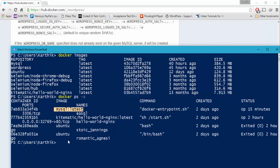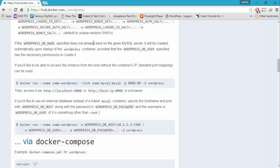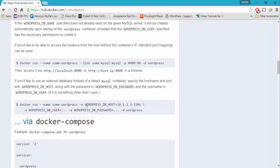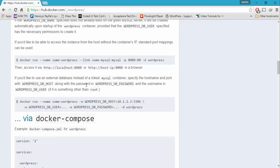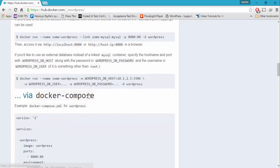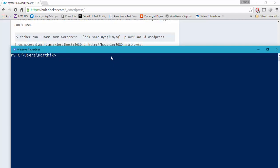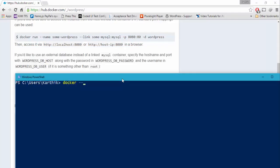Now let's quickly try to link these two things — this is where we link our MySQL database with the WordPress container. The command is docker run --name, and let's give the name of this WordPress site as EALocal.